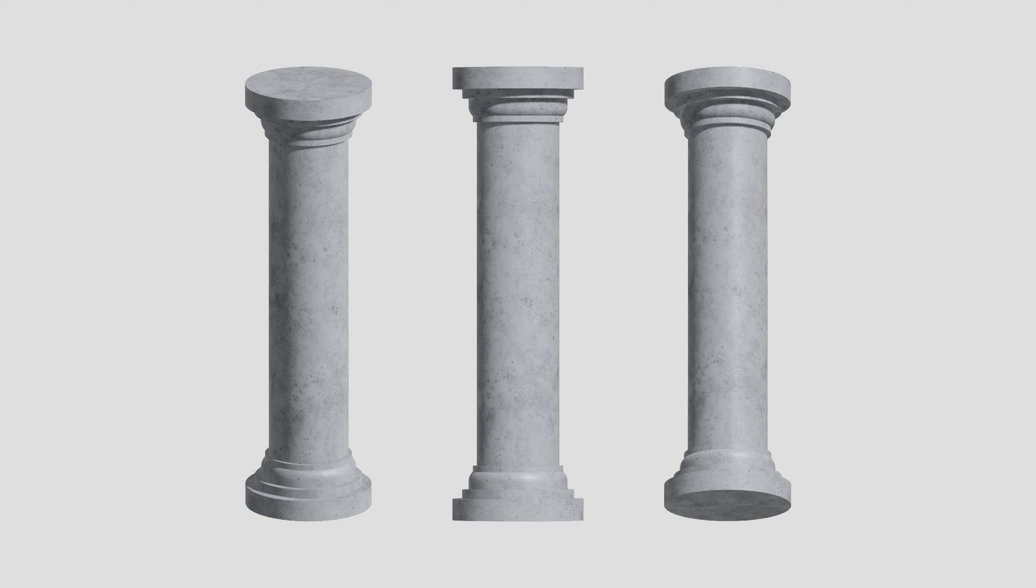Hello and welcome to my channel. In this tutorial I will show you how to create 3D ancient columns in Adobe Illustrator.